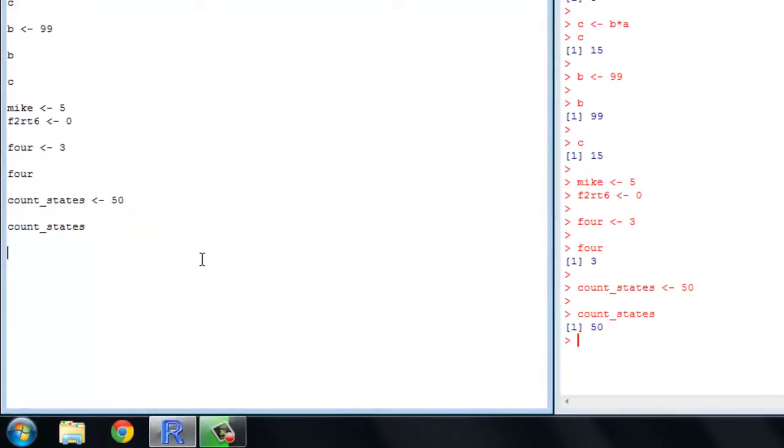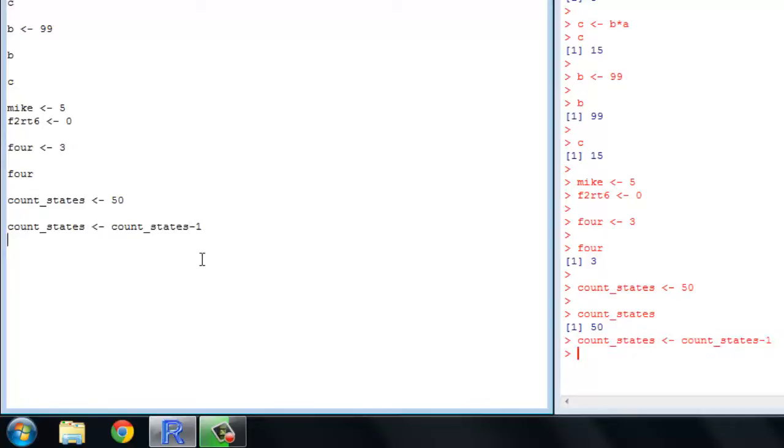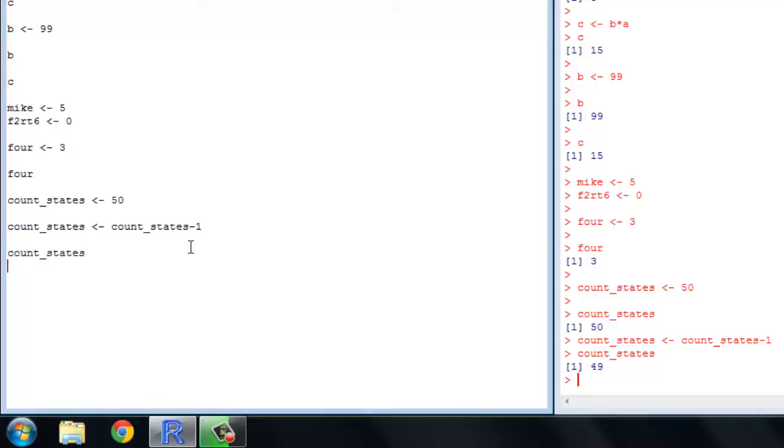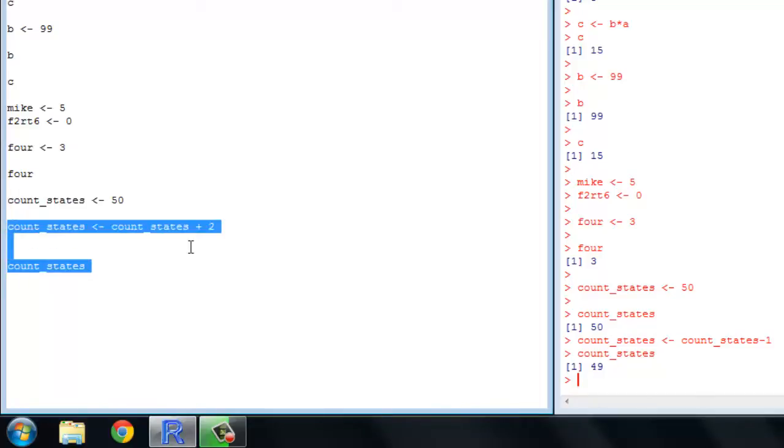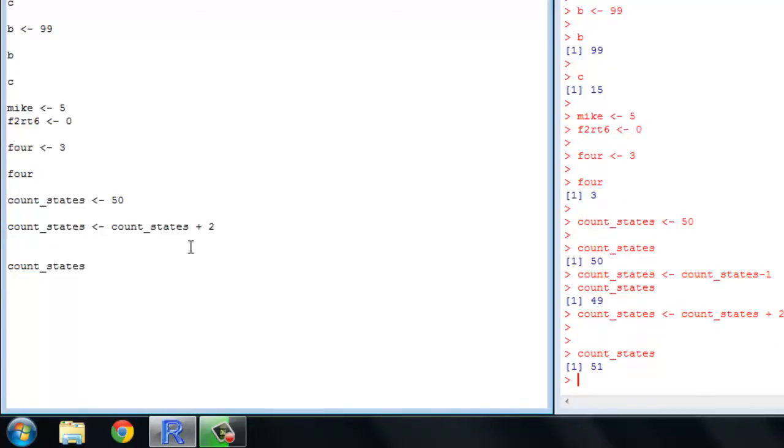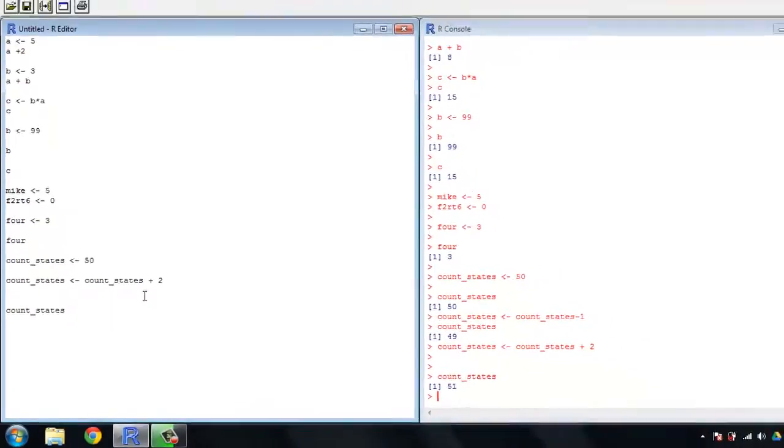Now you can modify this variable using itself. Let's say that California sinks into the ocean. We can assign to count_states, count_states minus 1, and we're down to 49. Let's say that Puerto Rico attains statehood, and furthermore we annex Canada, so we're going to get two more states. Count_states is equal to 51.